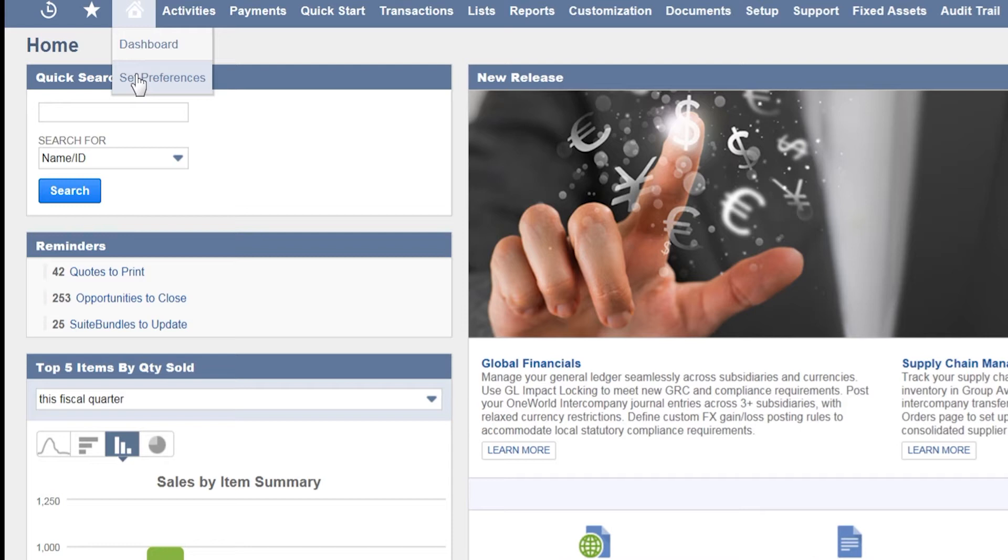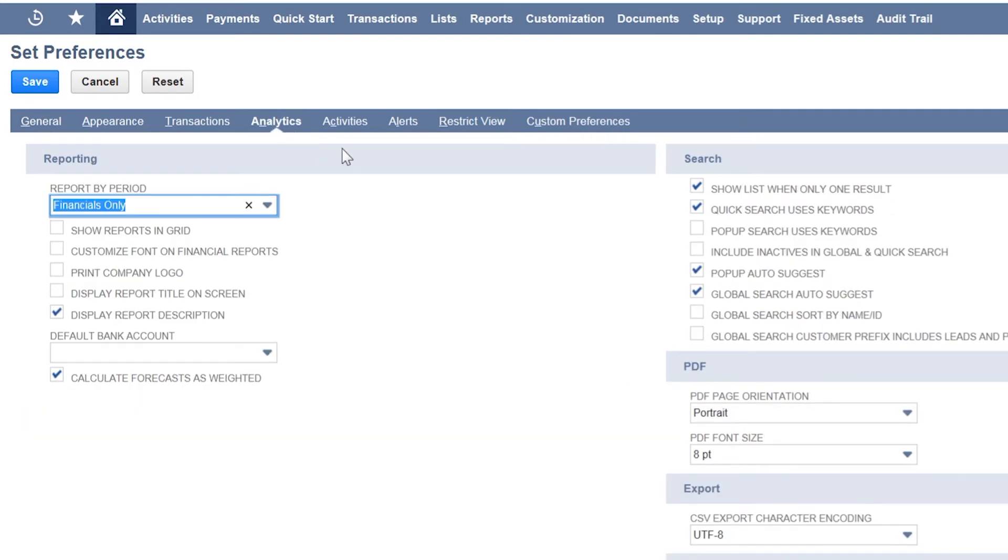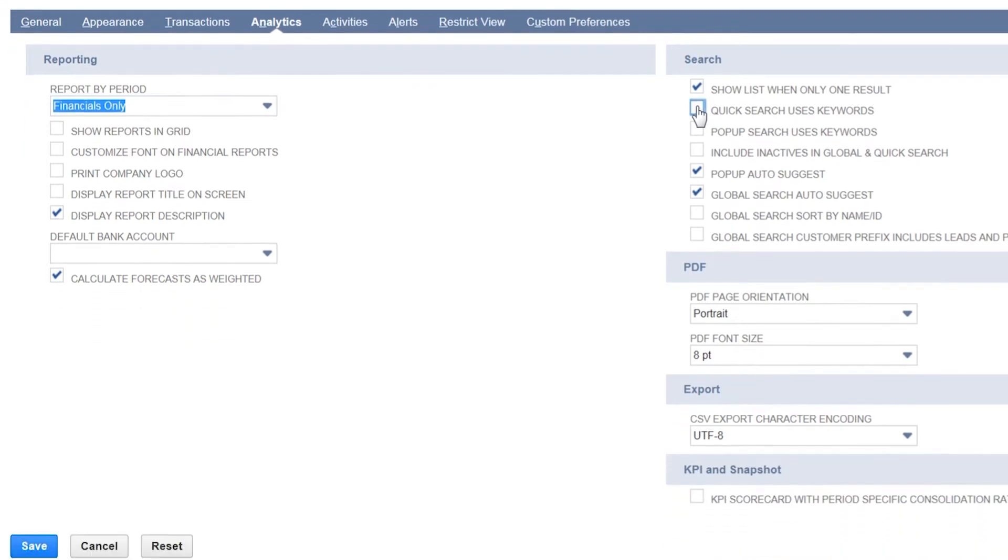We go into set preferences, then we click on analytics. Here we can see there is a setting to switch off quick search users' keywords. We're going to untick that and save.